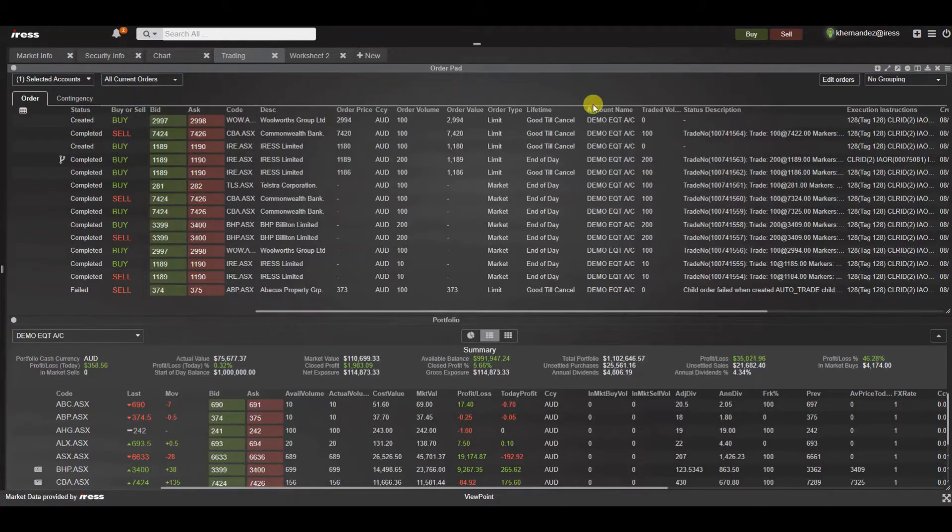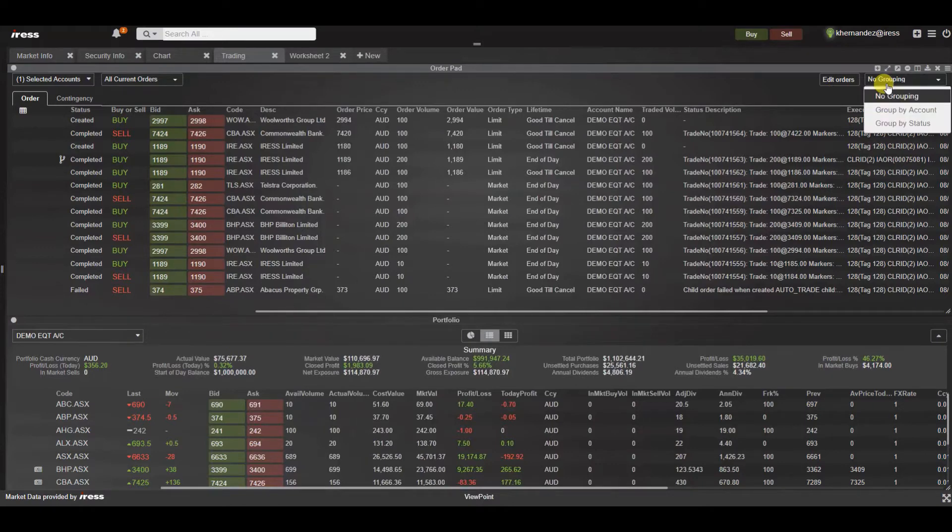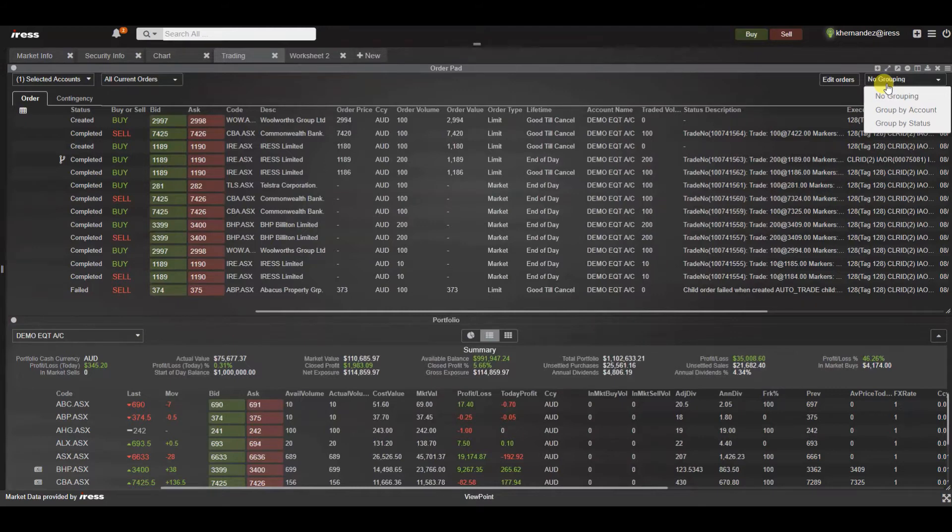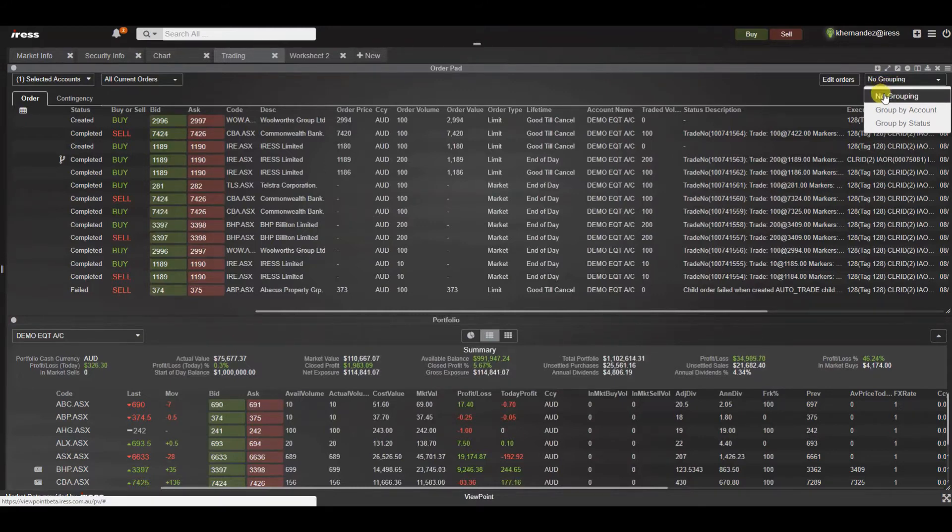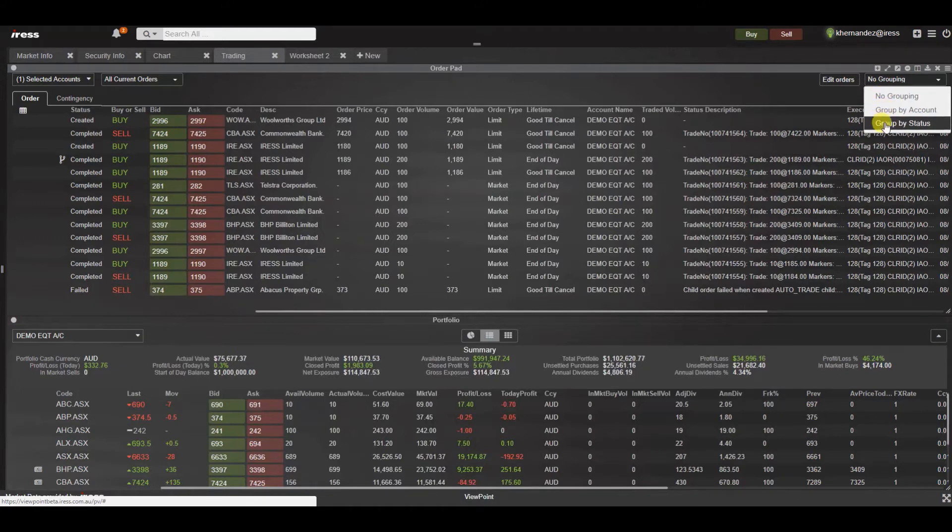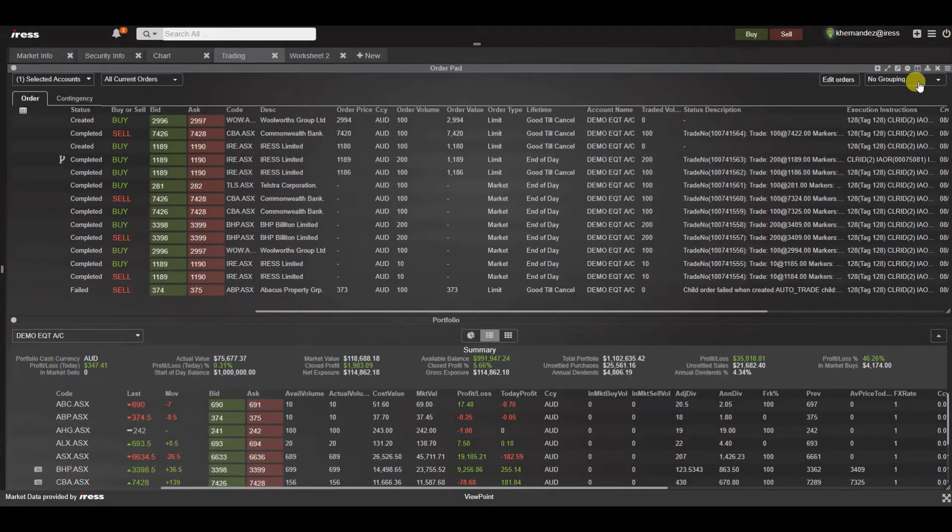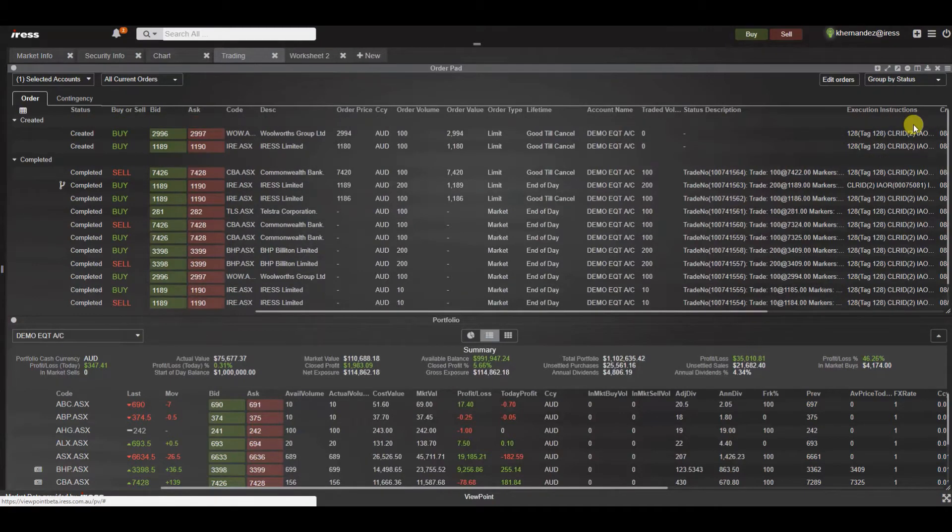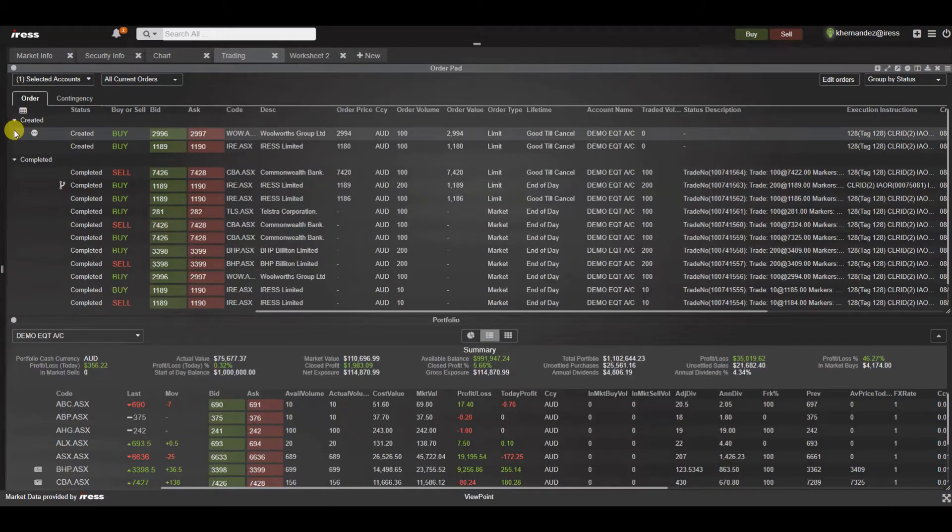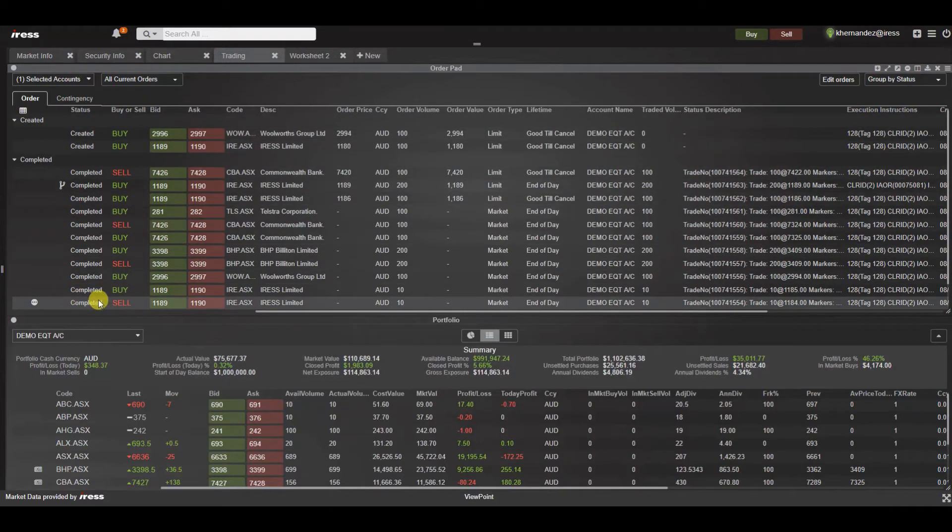In navigating to the right hand side you have the ability to select your grouping from the drop down. You can decide on how you want to group your orders by selecting one of the following. So no grouping, group by account or status. So for example we can select by status because we're currently against the demo equity account. And as you can see it filters by grouping created versus completed.